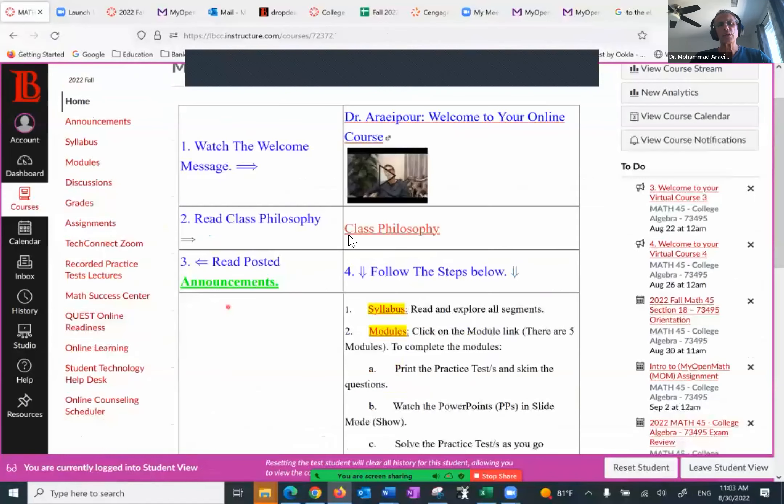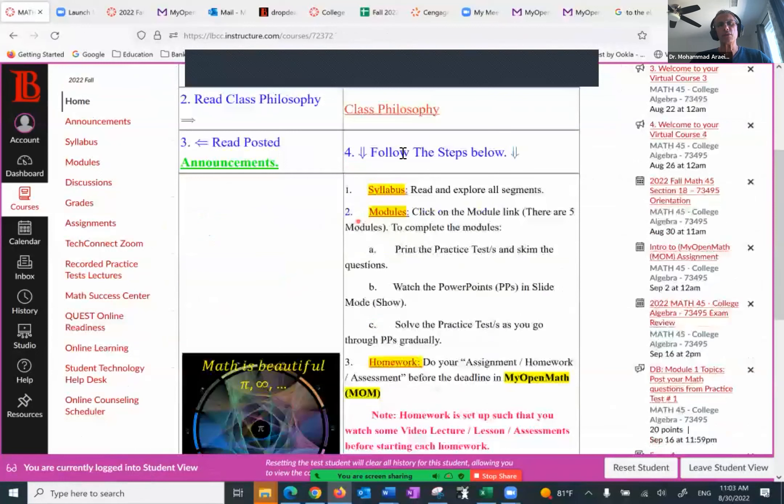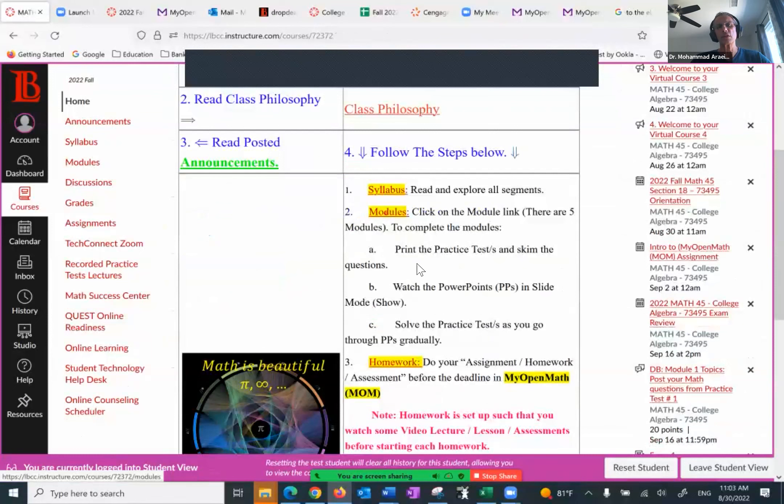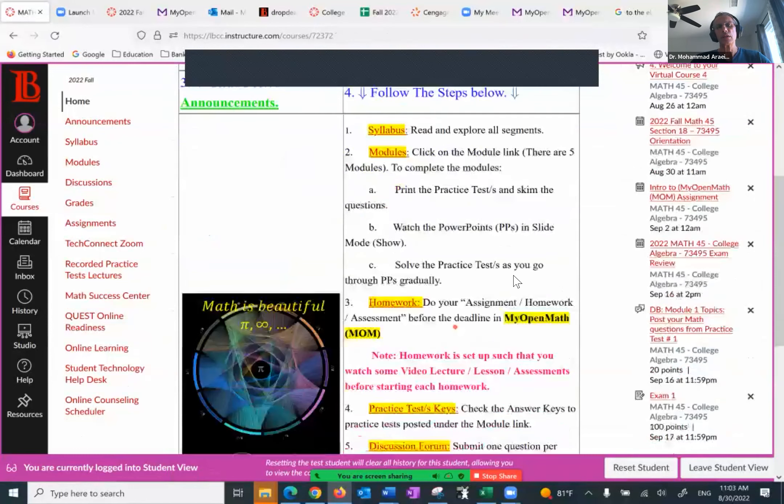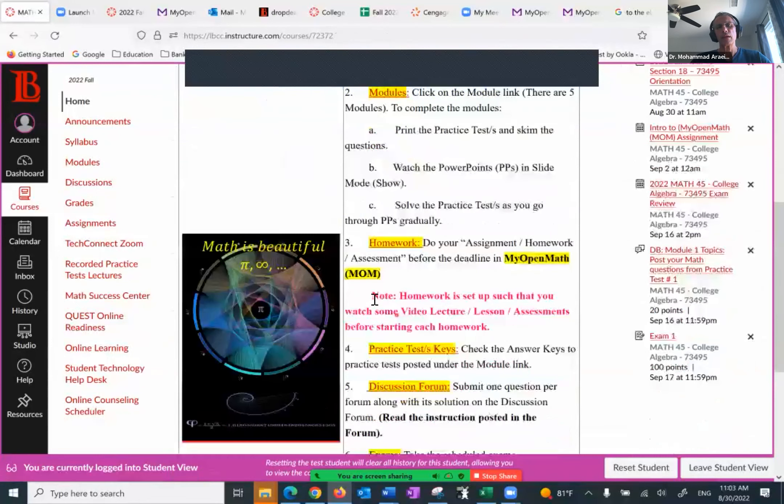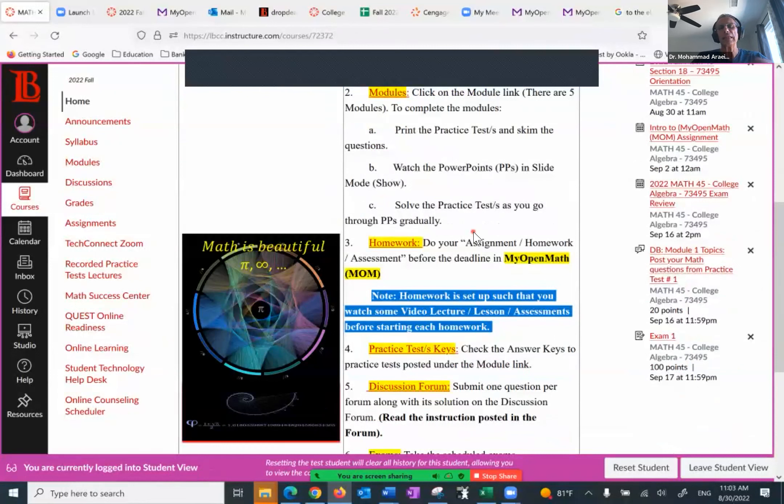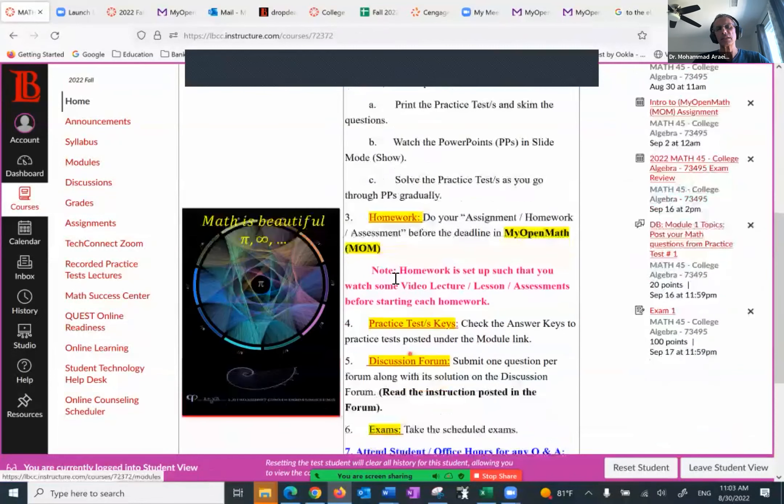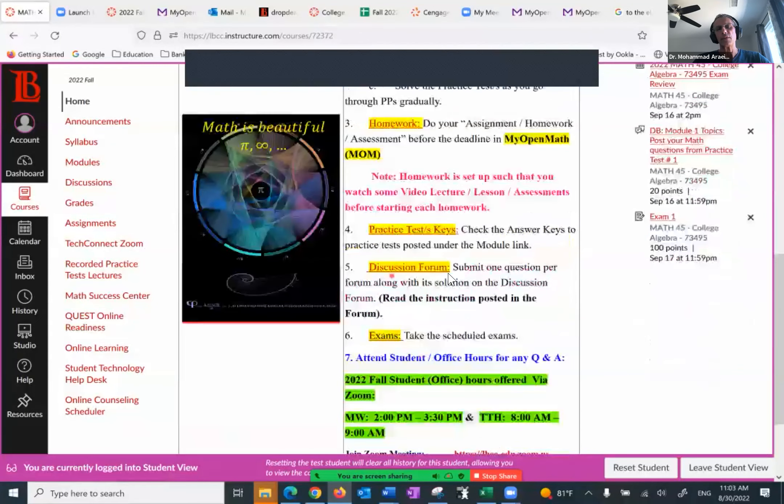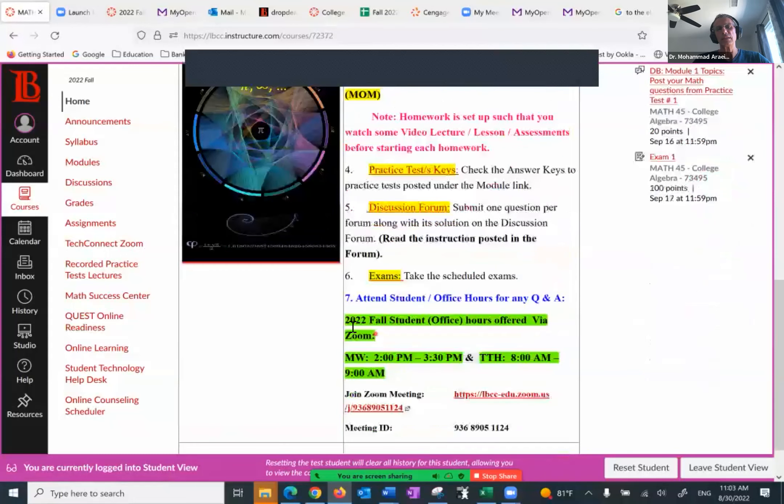The next one is number four. So what do we cover under number four? The syllabus, modules which gives us the practice test, the PowerPoints, keys to PowerPoints, homework. Let me go over this note. This is an extremely important note for the homework. Homework is set up such that you watch some video lectures, lessons, assessments before starting each homework. Practice test keys. We have the discussion for exams. And at the bottom, you have the office hours with the link and the time.